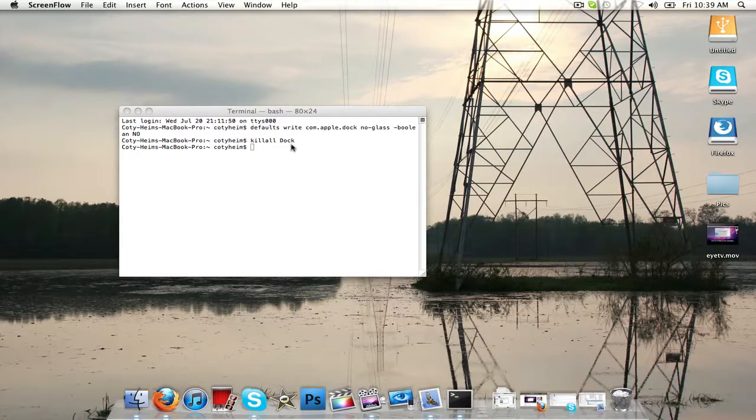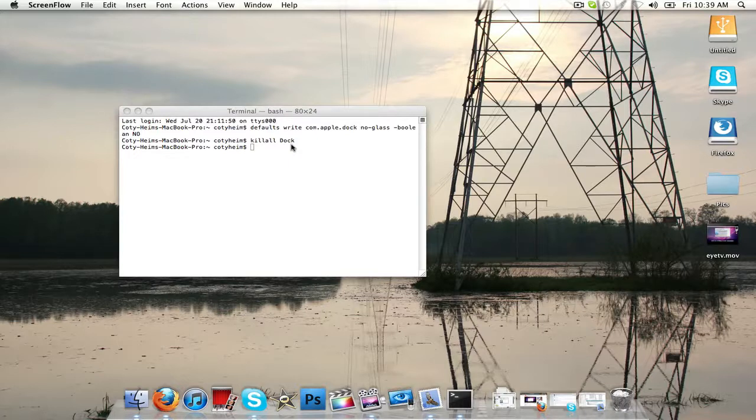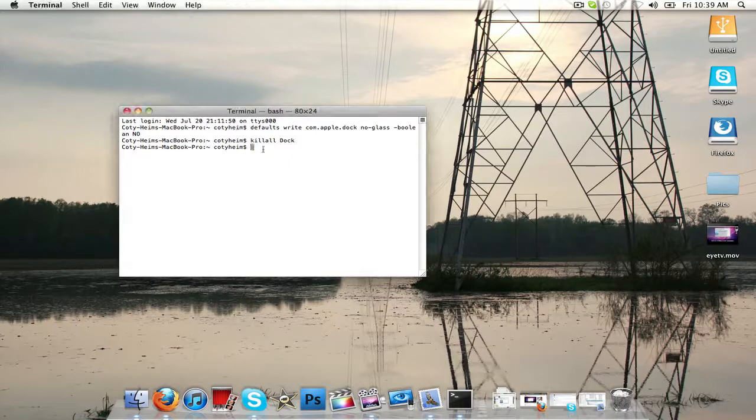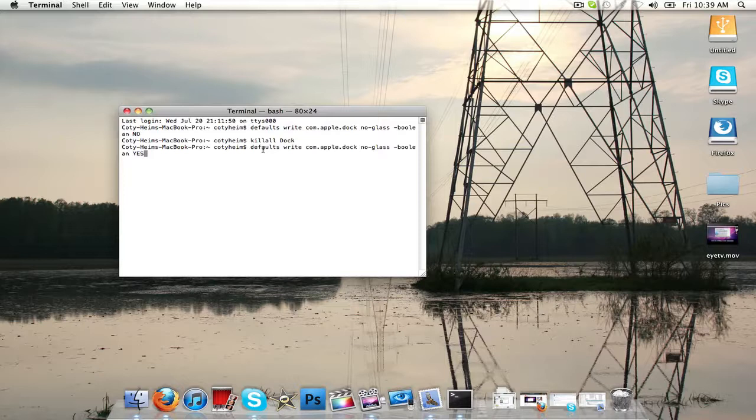So, you're going to go ahead and copy and paste the code in the description, and you're going to hit Command V or paste. Got to click on the terminal. Go ahead and paste it, and basically the only difference in these two is the boolean, yes.